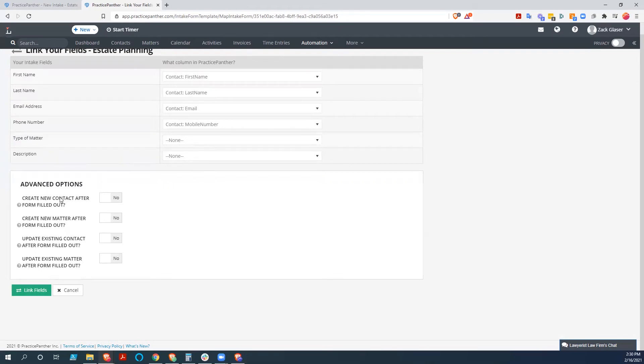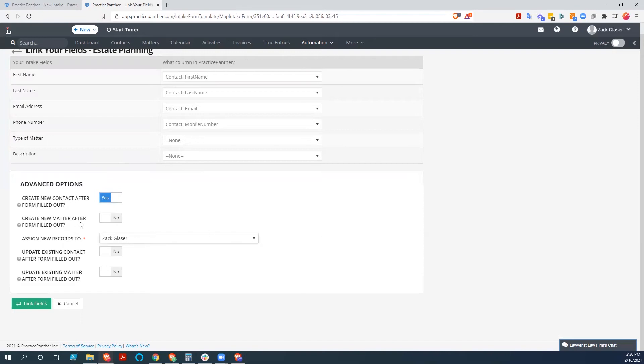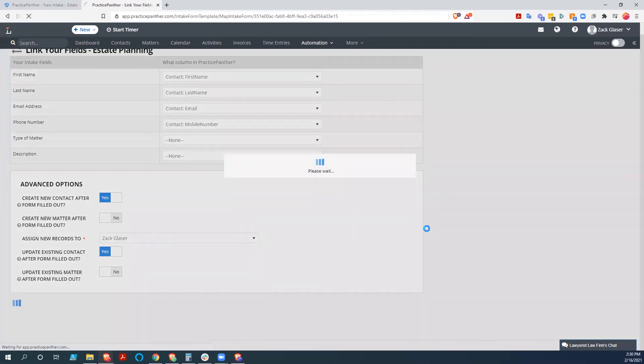So what we want to do is create a new contact after the form is filled out. And we're going to assign the new records to Zach Glazer, the only person that works here. We're not going to create a new matter. Again, if you had done something that was matter related, you might want to do that. And we're going to update the existing contact after the form is filled out, just in case we've put the contact in already before we send this to them. And we're not going to update the existing matter. Again, we're not dealing with the matter on this. So we're going to link the fields.